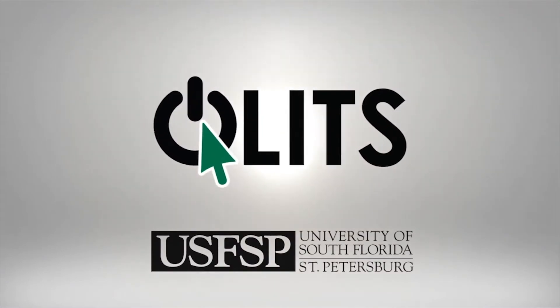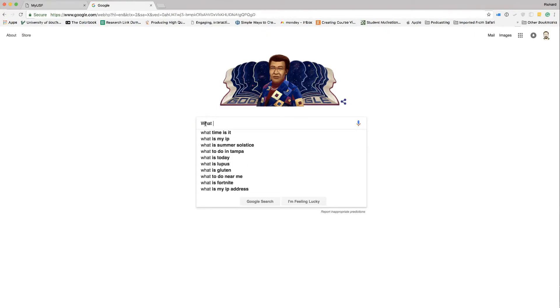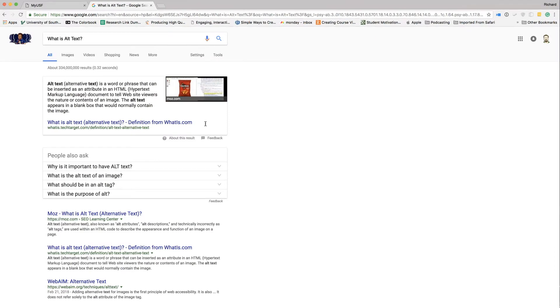In this Monday Minute video, we're going to look at a new feature in Canvas that lets you add alt text to images when you put them in your course. You may remember from a previous Monday Minute video that alt text, or alternative text, is a way for those who may not be able to see images to have a screen reader tell them what the image contains.